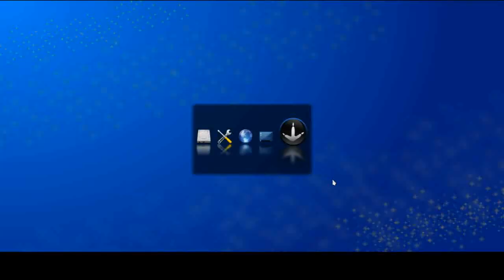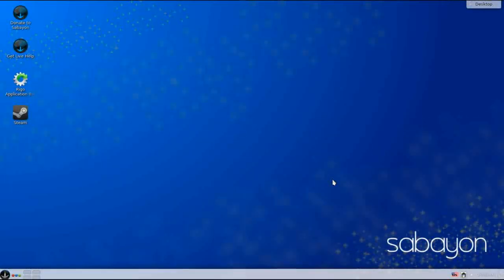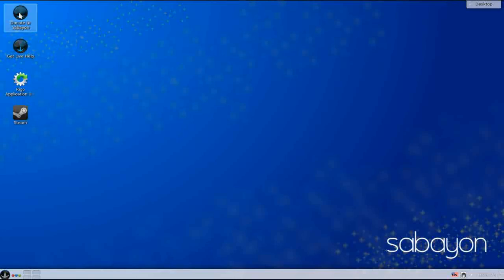After entering the password, logging in and boot-up time is about average for a KDE distro. Beautiful theming. This is installed in VirtualBox with two gigabytes of RAM and two dedicated processors. We have a nice traditional desktop layout that's going to be familiar and comfortable to new users to Linux. Looking at the desktop, you have an opportunity to donate to Sabian.